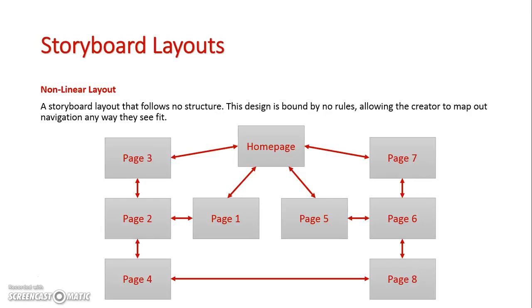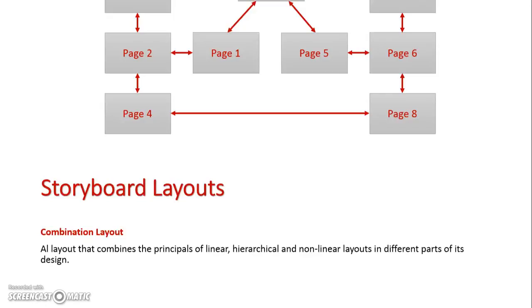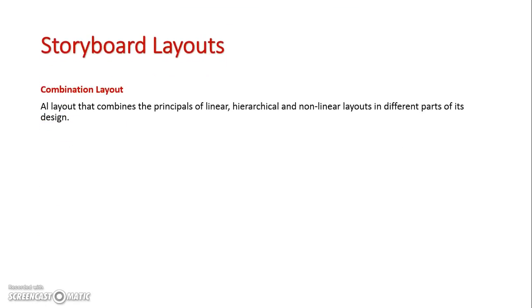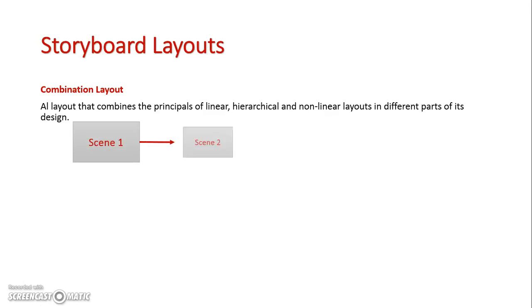And then the final type of storyboard layout we'll look at is combination where we can see the principles of all three other types displayed in the type of storyboard layout. So firstly I've got my linear layout. So scene one, two, three.